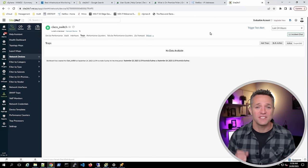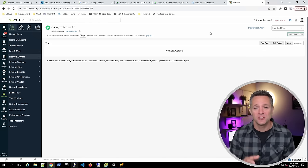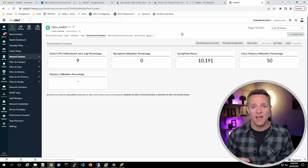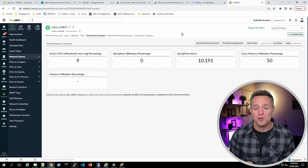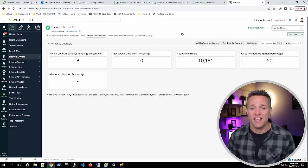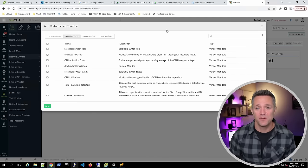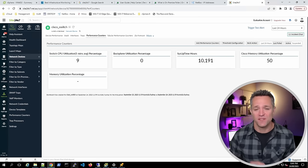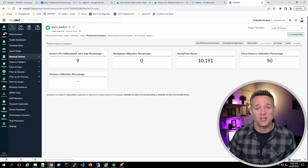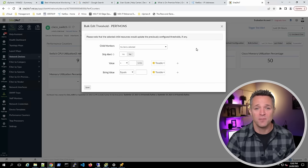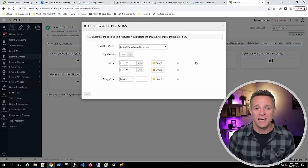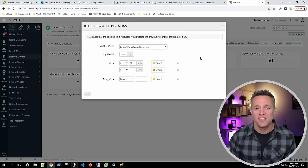On the Traps menu, we can set our Cisco switch to send SNMP traps to Site24x7 monitoring — once a trap fires, it will be received here. Moving to Performance Counters, we have some default counters, and we can add additional ones by clicking Add Performance Counters. For thresholds on performance counters, click Threshold Configuration, drop down child monitors, select Switch CPU, and set 70% for a trouble alarm and 90% for a critical alarm. Click Save.